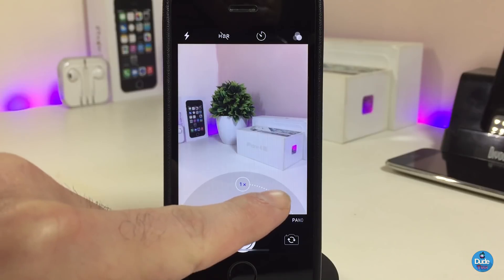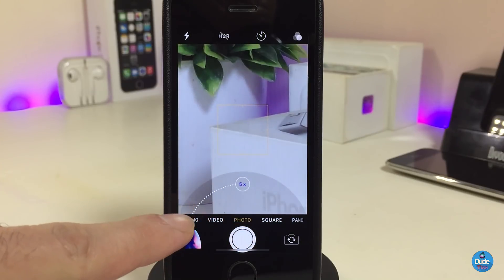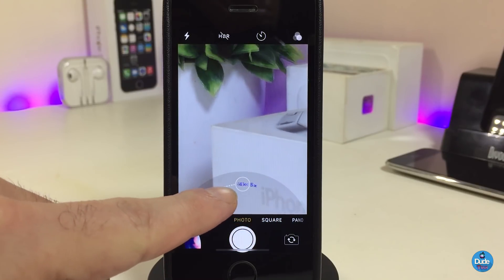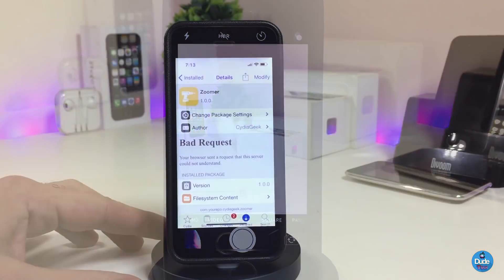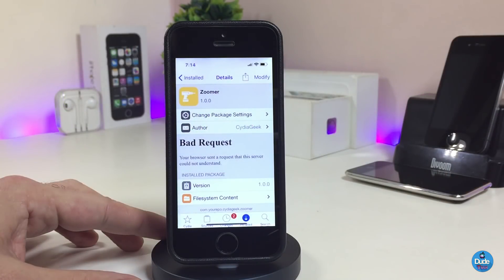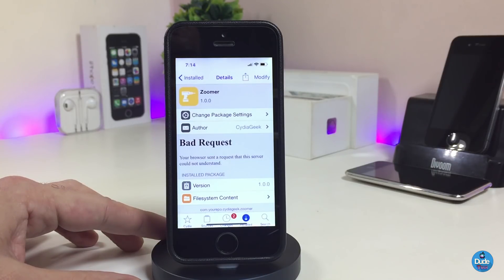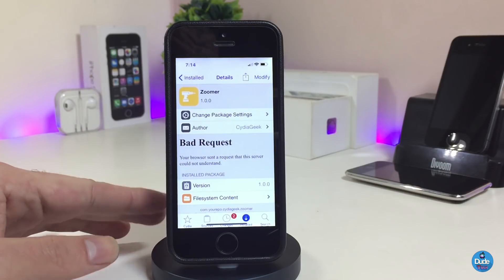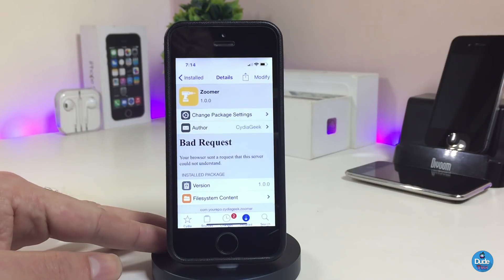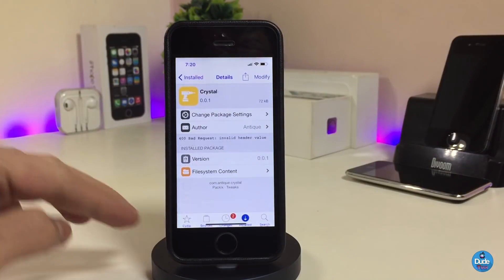Once you download it on your iPhone, if we're talking about the settings, there is nothing to configure. Once you download the tweak, it will work right away after you download it on your device. So as I showed you guys, this is how the tweak works — it's called Zoomer.